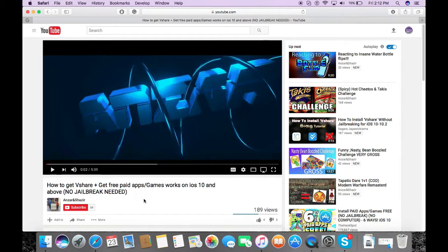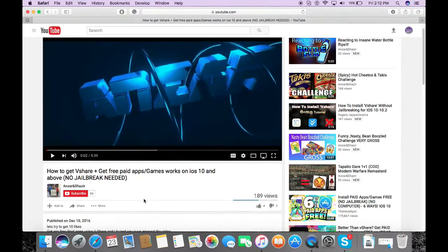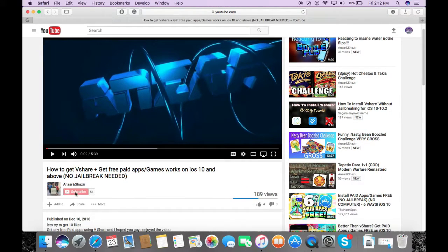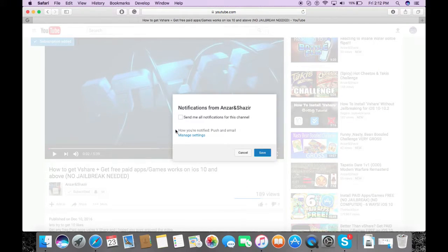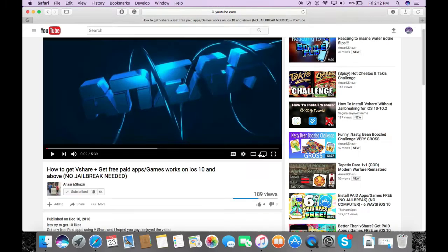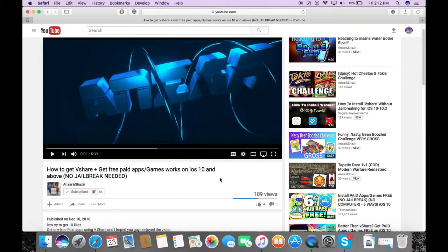Before you watch the rest of this video, scroll down, click the subscribe button, and then also turn on notifications from this channel. This will basically give you a notification or even an email whenever I upload a new video.